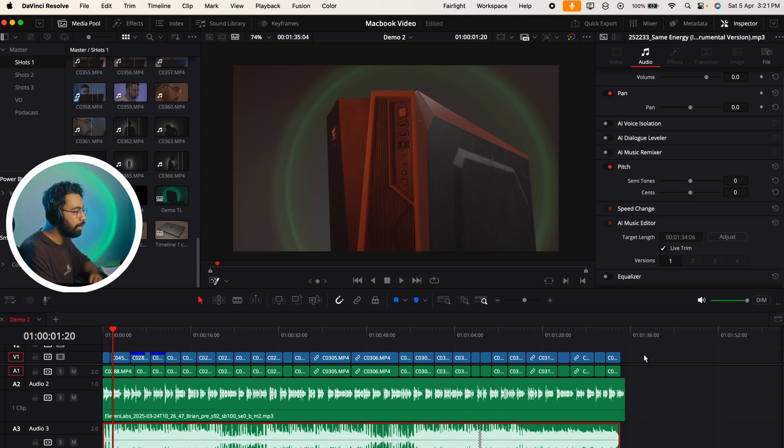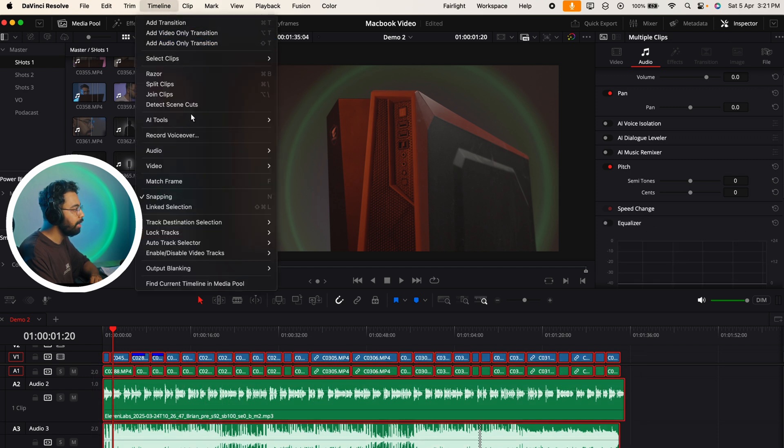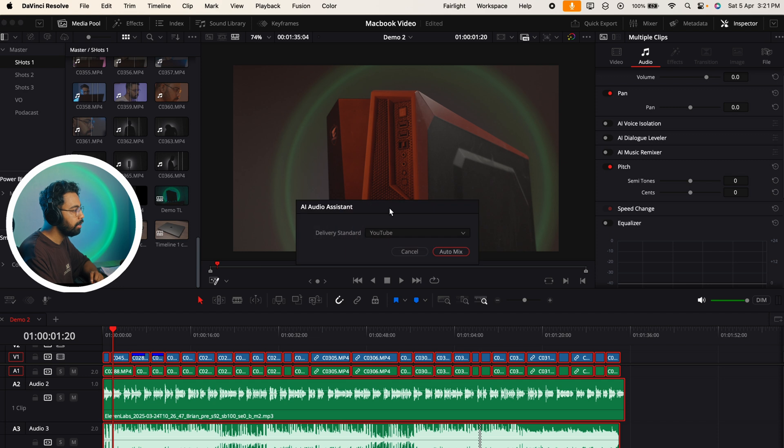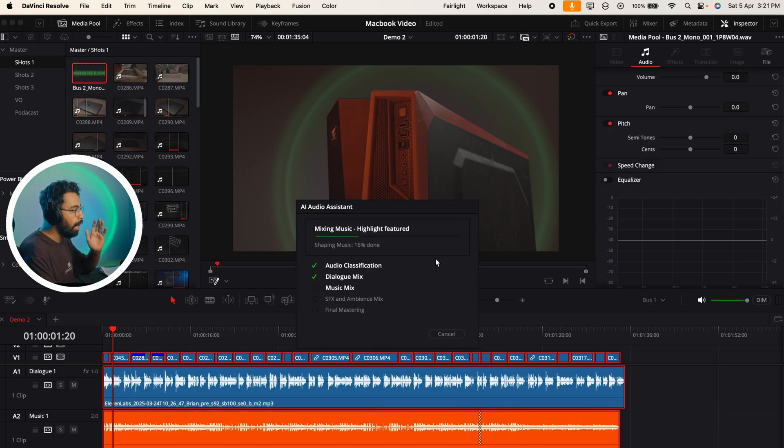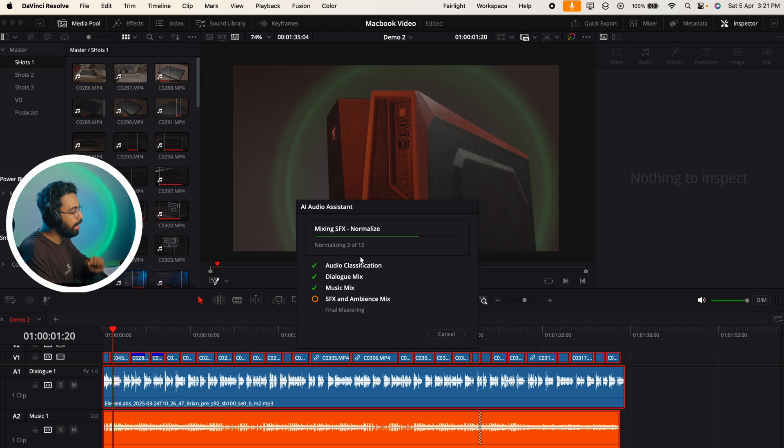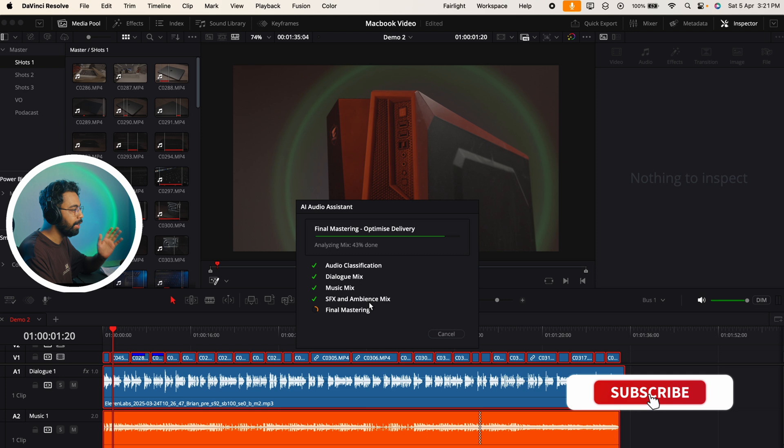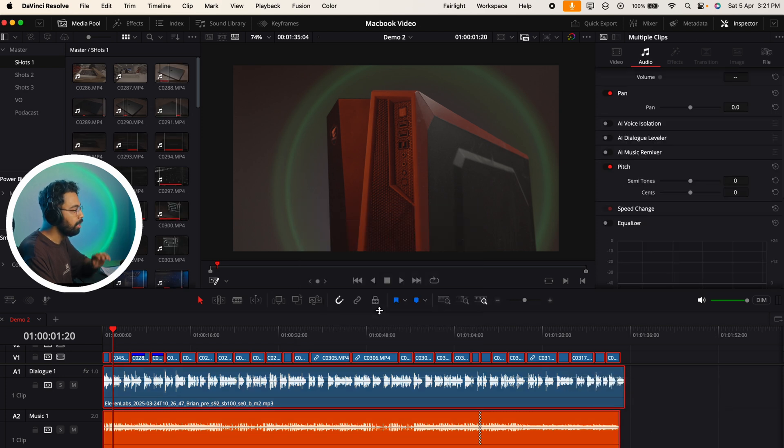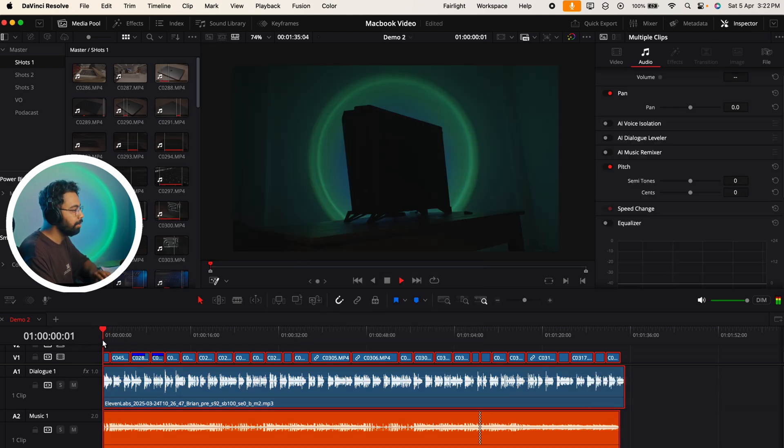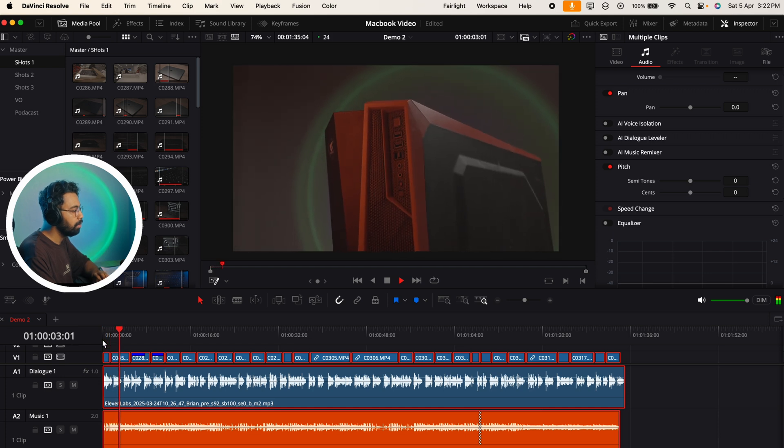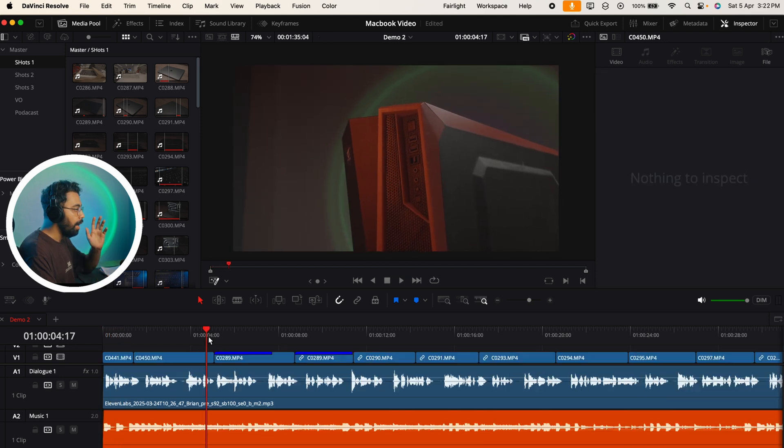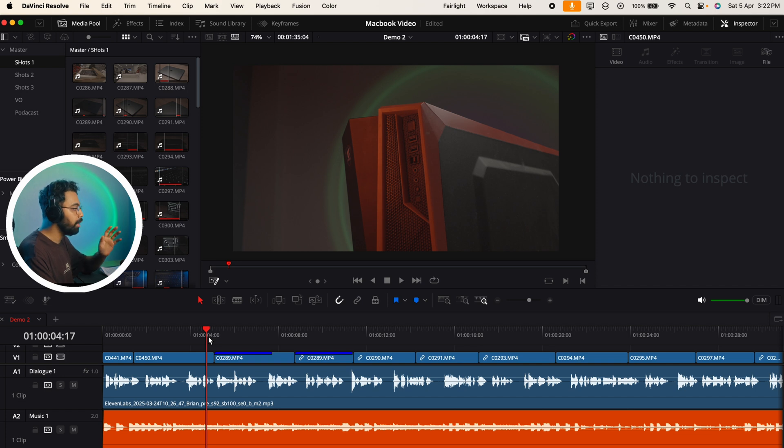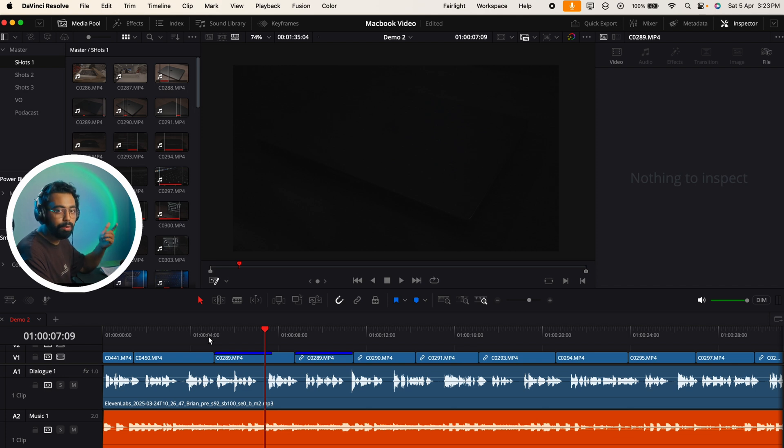Number 12 is AI audio assistant. Suppose we have a timeline like this - here is the voiceover 2018 and here is the music, but music is too loud. So instead of manually adjusting the music, what we can do is select all of these clips and the music tracks, go to Timeline, AI Tools, and Audio Assistant. Delivery: Standard YouTube, and hit Audio Mix. Here you can see the AI in action - it will do audio classification, dialogue mix, music mix, SFX and ambient mix, and final mastering.